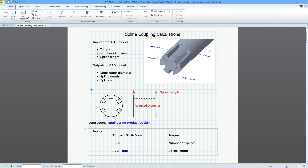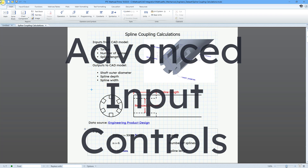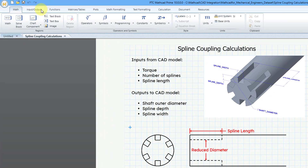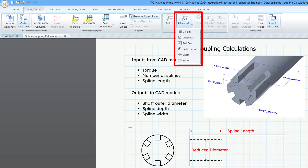MathCAD Prime 10.0 is now available, and one of the best enhancements in this version are the advanced input controls. If you go to the Input/Output tab and then to the advanced dropdown, you can now create list boxes, check boxes, text boxes, radio buttons, sliders, and buttons. If you use MathCAD 15 or earlier, you might remember these as the web controls.